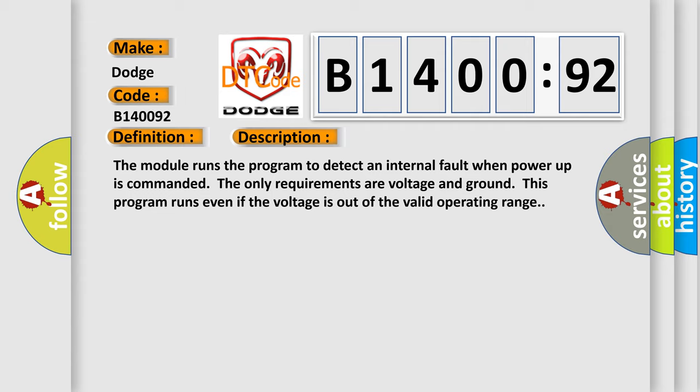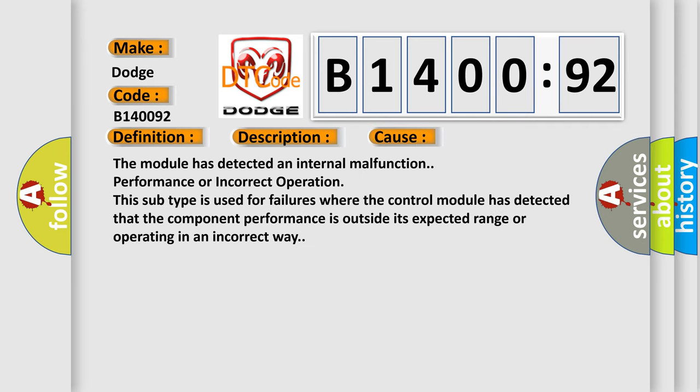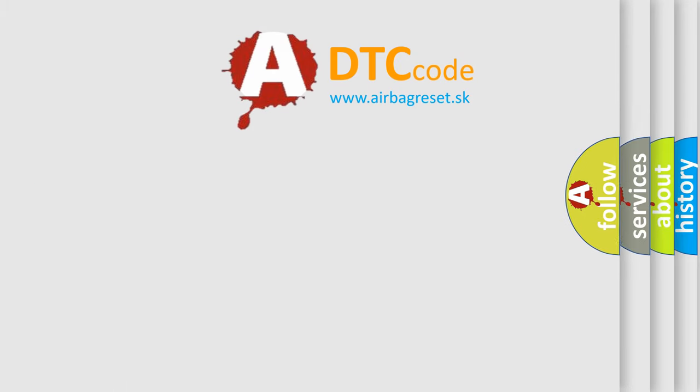This diagnostic error occurs most often in these cases: The module has detected an internal malfunction, performance, or incorrect operation. This subtype is used for failures where the control module has detected that the component performance is outside its expected range or operating in an incorrect way. The airbag reset website aims to provide information in 52 languages.